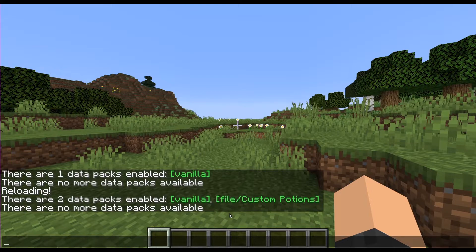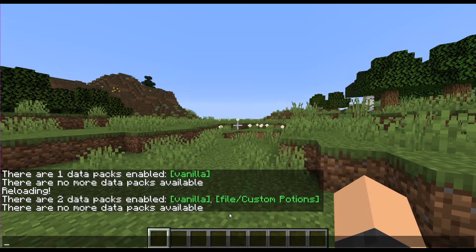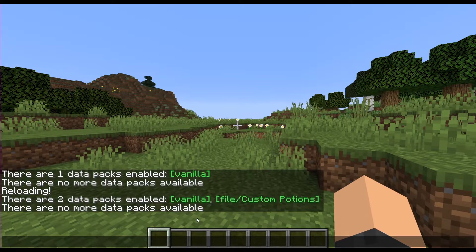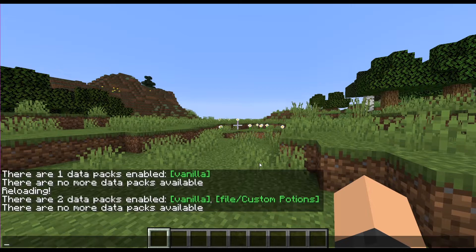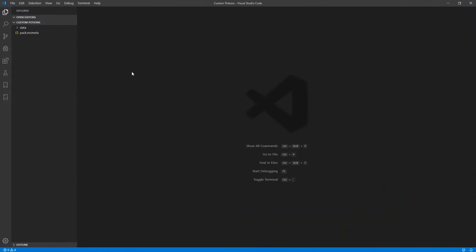That could be anywhere from unbalanced brackets to the extension that you gave wasn't .mcmeta, so you may have made a typo there. In the event that happens, just go back and try making the pack file again.